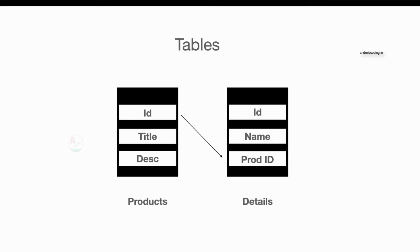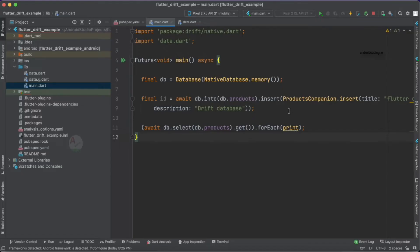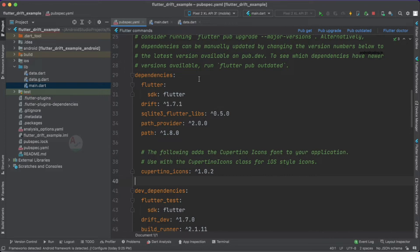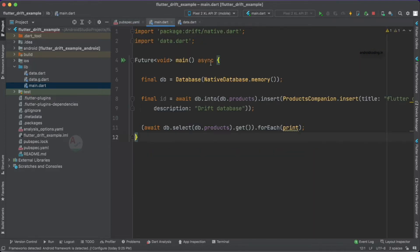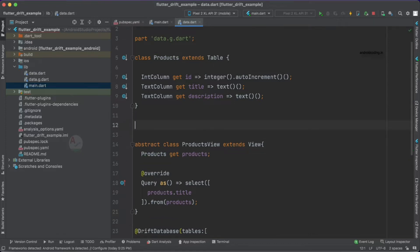Now let's get started with the deep-level implementation of the Drift database and the joins concept. Getting back to Android Studio, in our previous tutorial we covered all the required dependencies in the pubspec file. We'll go directly into the data.dart file and add the details table, since the products table was already added in the previous tutorial.